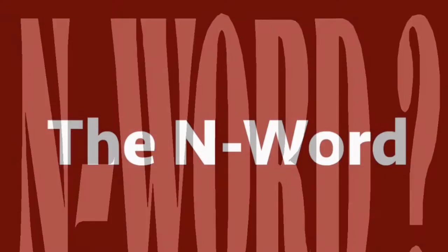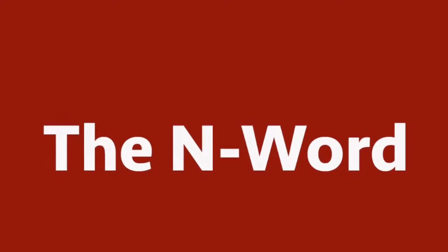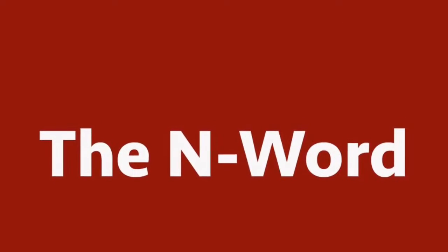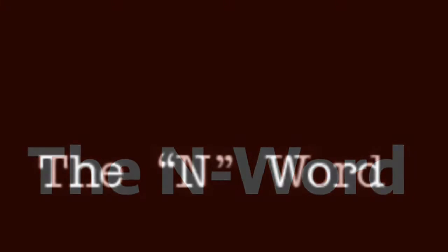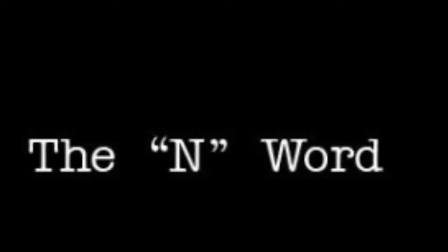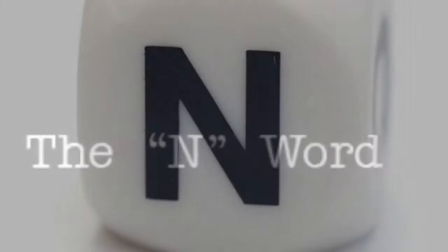N-word is a funny word, N-word is a funny word. N-word, N-word, N-word is a funny word. If you say the N-word, automatically makes you funny.